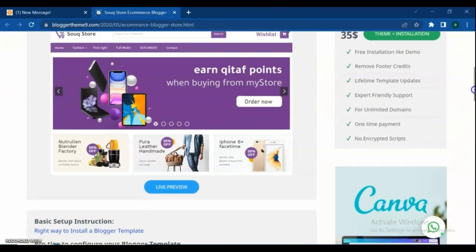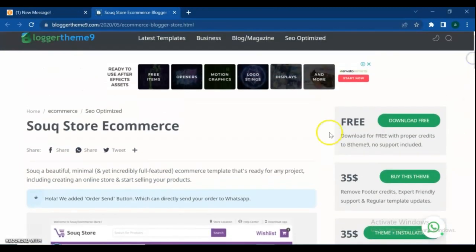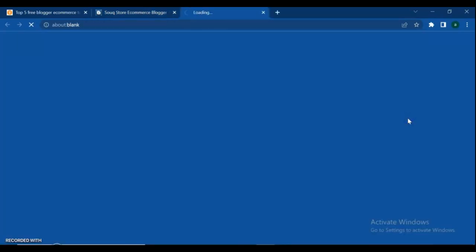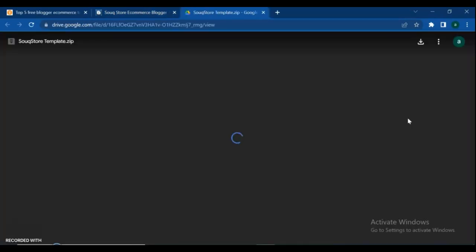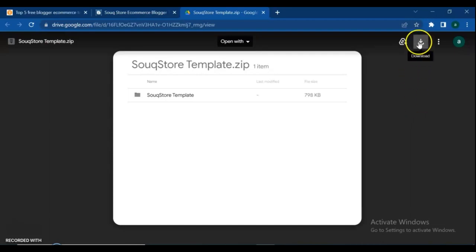If you want to have complete access to remove footer credits and friendly support and regular template updates, then buy the premium version at $35. But I'm going to download the free version.